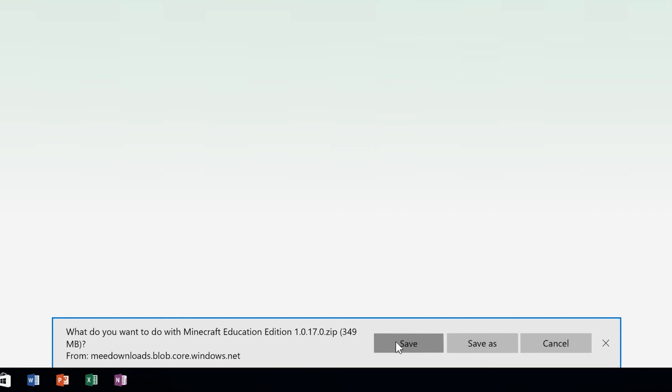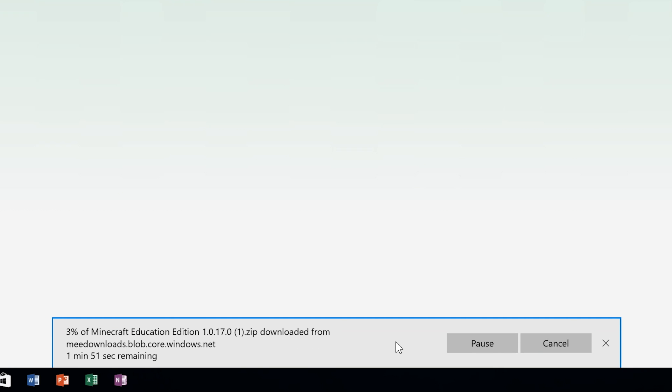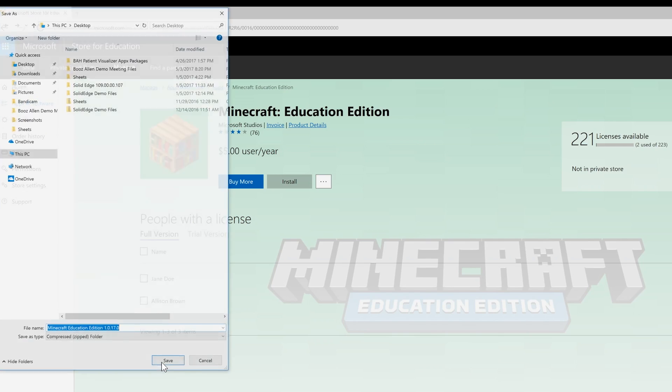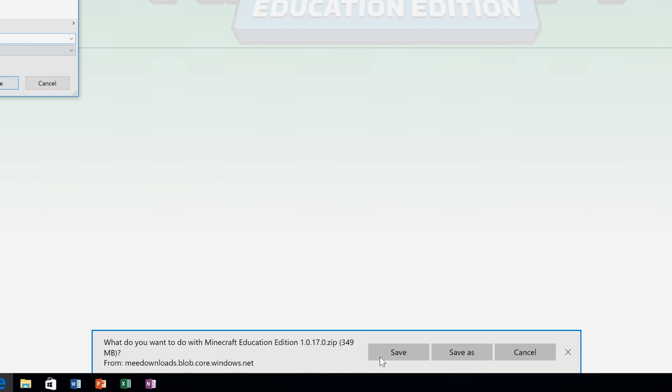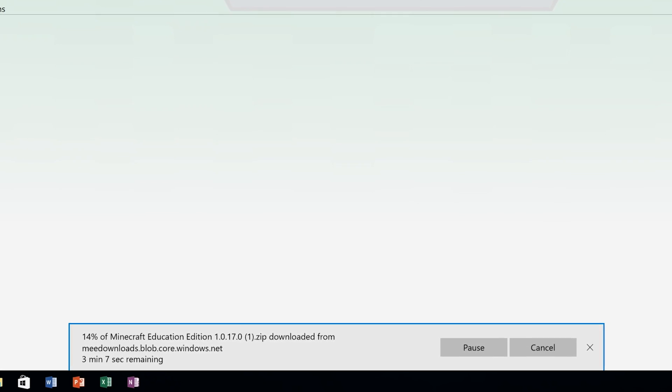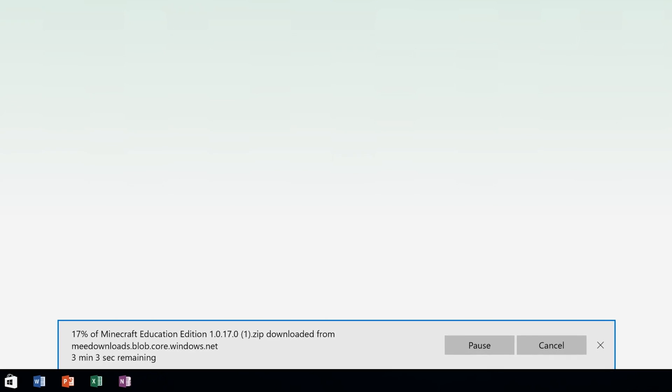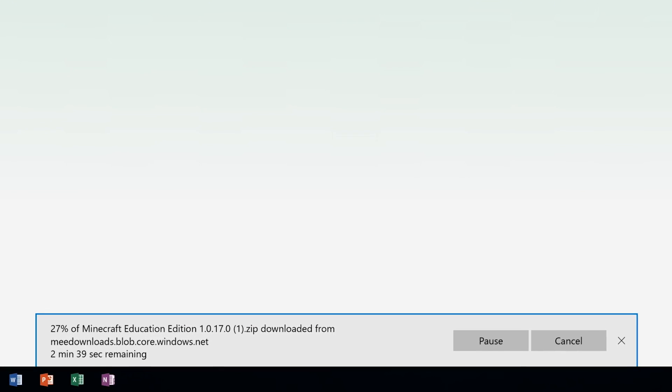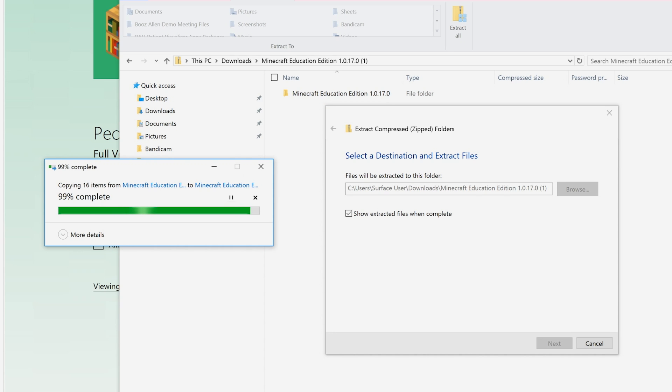You should see a dialog asking where you'd like to save the file. Click Save to download to your default download folder, or click Save As to select a specific location — like the desktop or directly onto a thumb drive. Make your selection, click Save, and a progress prompt should appear.